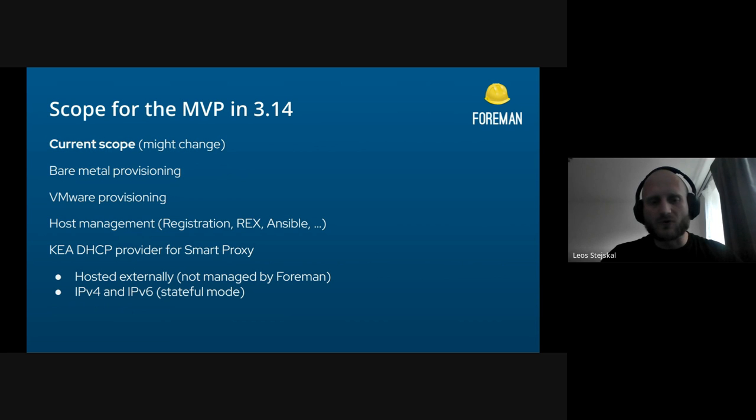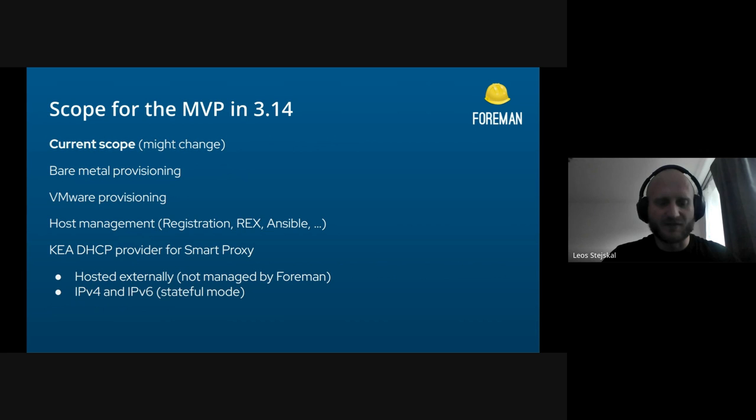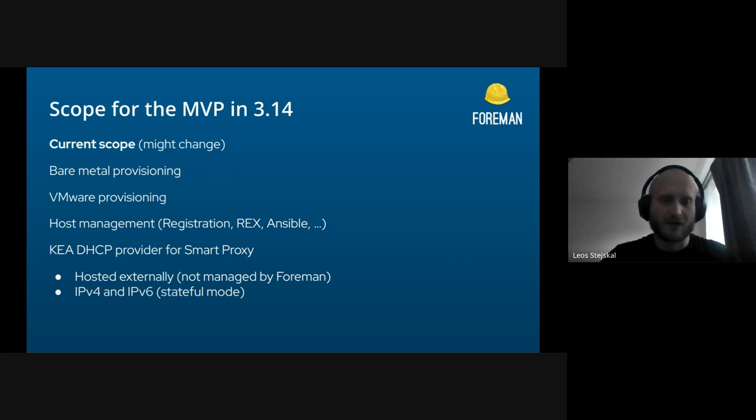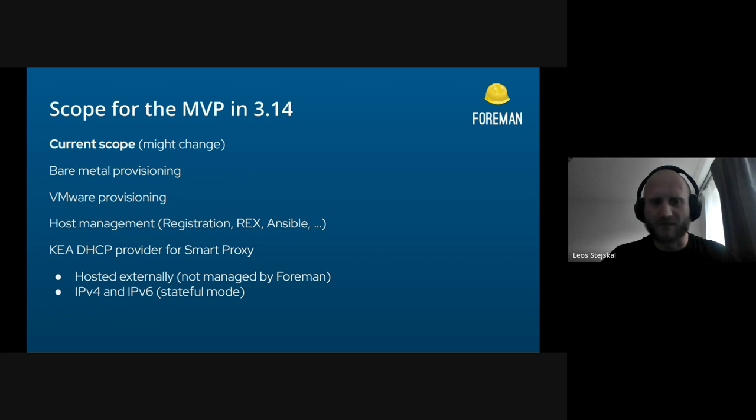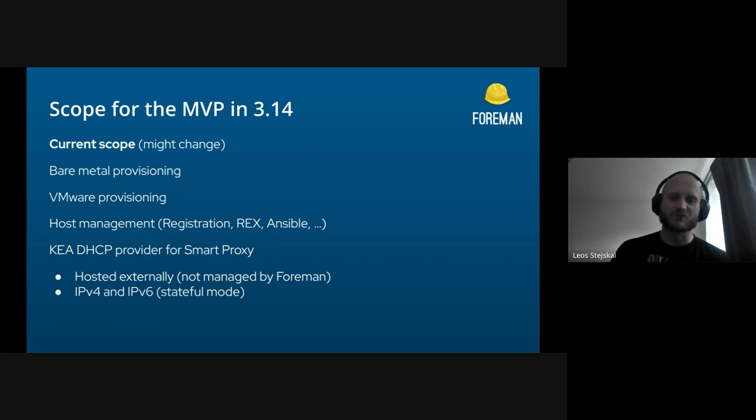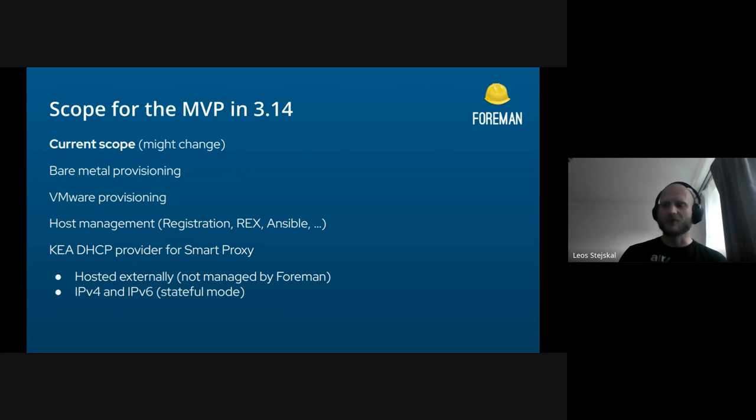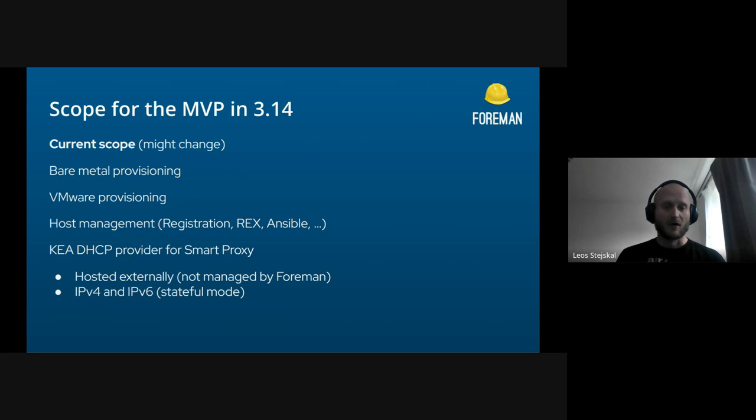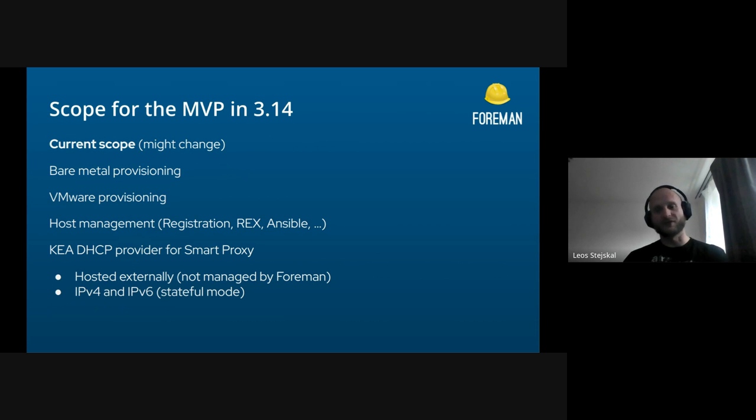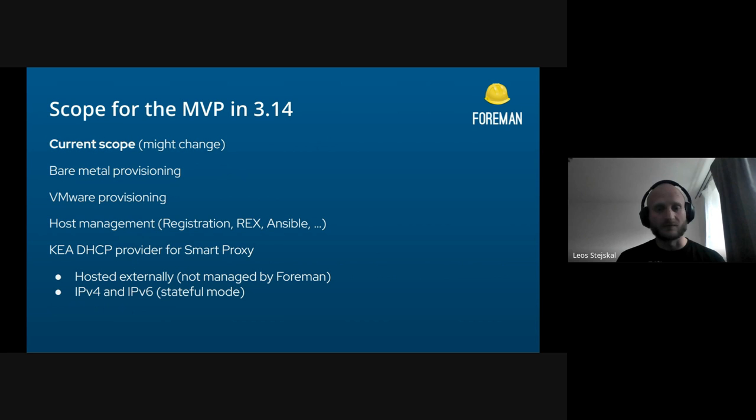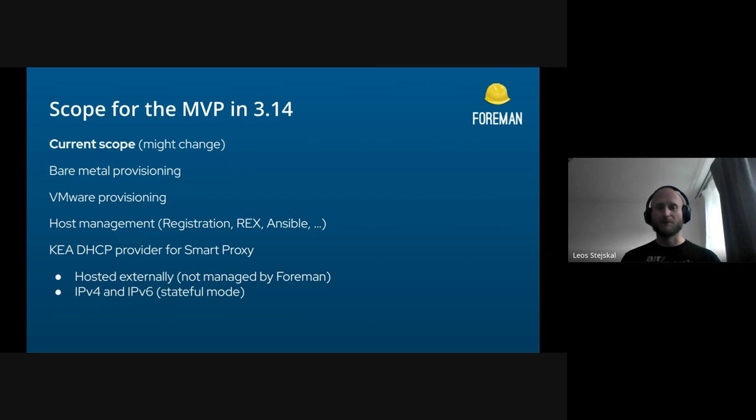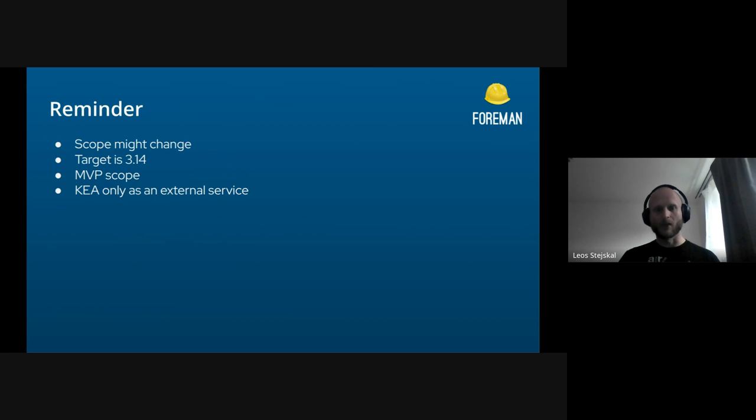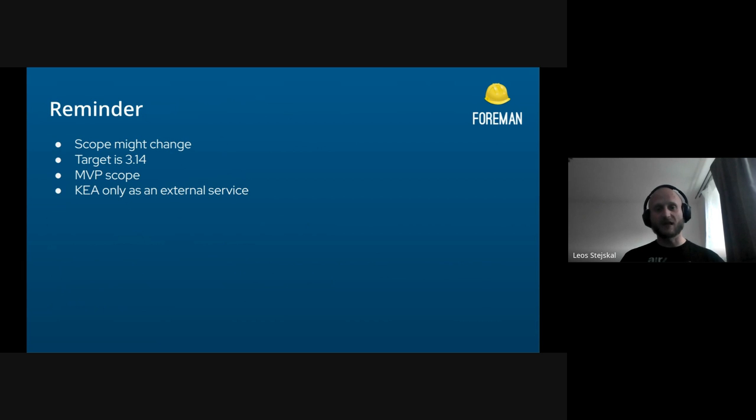We would also like to provide a new Smart Proxy provider for Kea DHCP, which is a replacement for the ISC DHCP which is outdated, not developed anymore, and not maintained. With Kea we want to focus on externally hosted, not managed by Foreman, which is something we've been talking about for quite a long time. There are many users who looked into that solution, for example users who use Foreman but do not have access to the DHCP. This could be very useful for them. The Kea provider will be working with IPv4 and IPv6. Right now we are thinking about only the stateful mode, but that might change if we find some different solution.